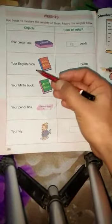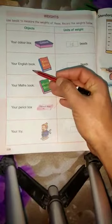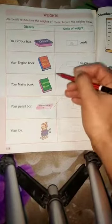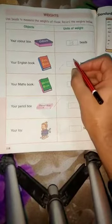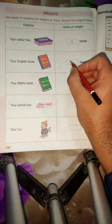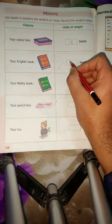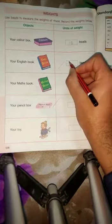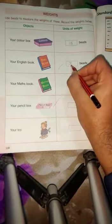Next one is your English book. Write how many bits it weighs — like 30 bits. Write 30 bits.